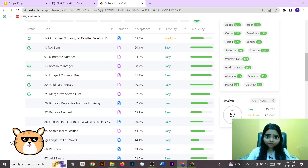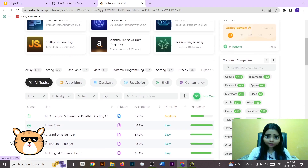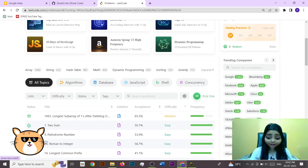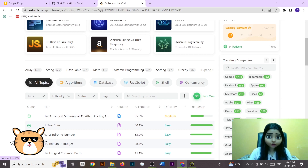LeetCode has three main categories: easy, medium, and hard. If you're a beginner, try to start with easy problems, then slowly move to medium, and then attempt the harder ones. If you start with medium or hard questions and get stuck, your motivation to do coding is going to drop. Starting with easy questions also boosts your confidence once your solution gets accepted.